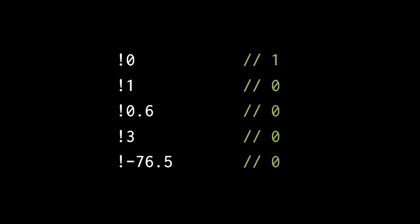Not 76.5 also returns 0 because, again, any numeric value other than 0 has the truth value of true. And the operation not true returns the value false, 0.